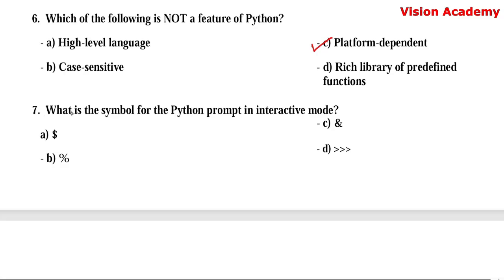Question number 7. What is the symbol for the Python prompt in interactive mode? Option A: dollar. Option B: percentage. Option C: ampersand. Option D: three times greater-than symbol. Here, option D — the three times greater-than symbol (>>>) — indicates the Python prompt in interactive mode.